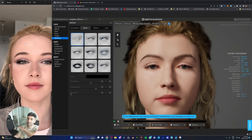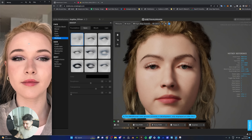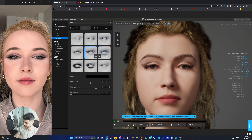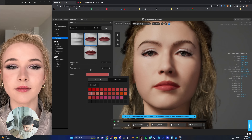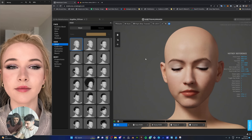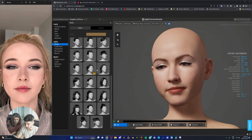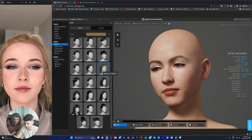Now we're adjusting the eyes — this is going to make a big difference. The main remaining challenge is that the hair doesn't match yet, which makes it hard to compare accurately.